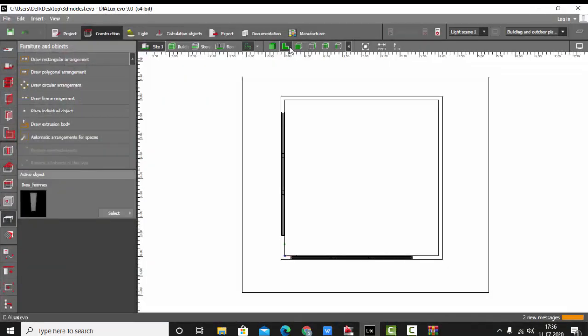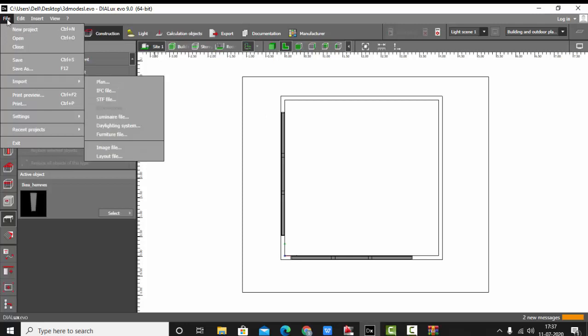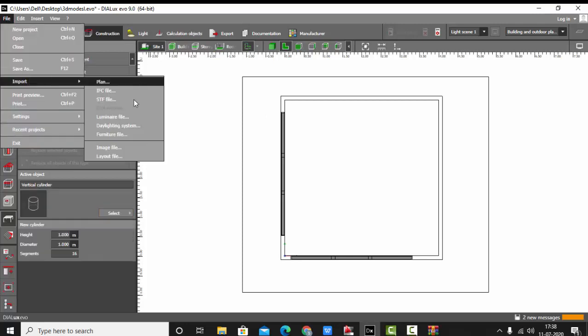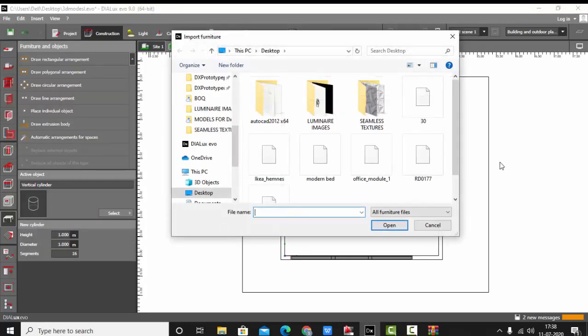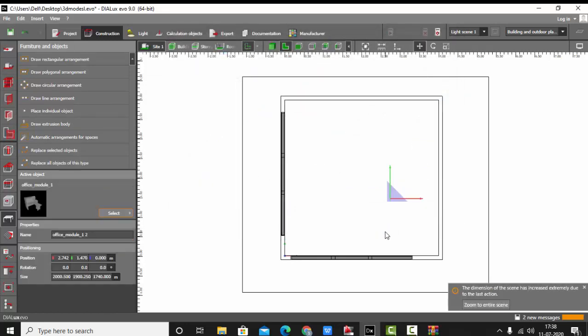My file is on desktop. I'll go back to my Dialux. Always when you are importing something, make sure you keep it in the plan view. Go to File, then Import Furniture File, select the file from your destination folder and open it.